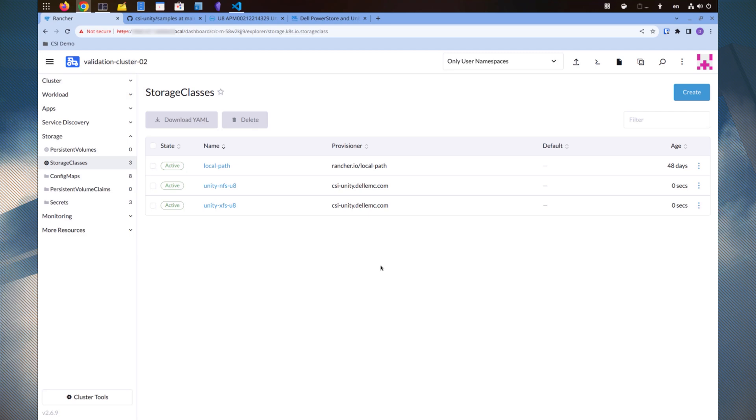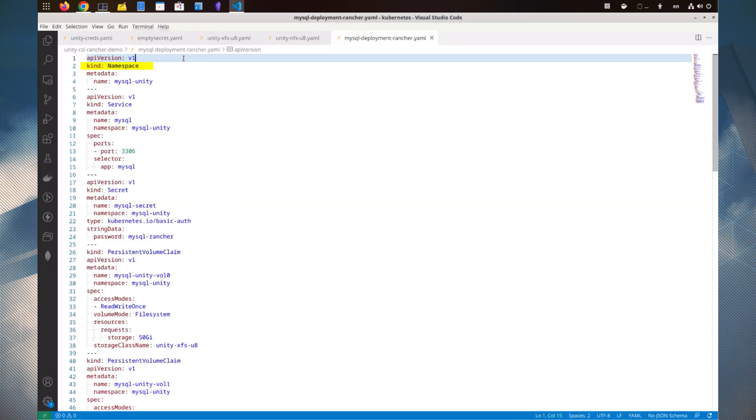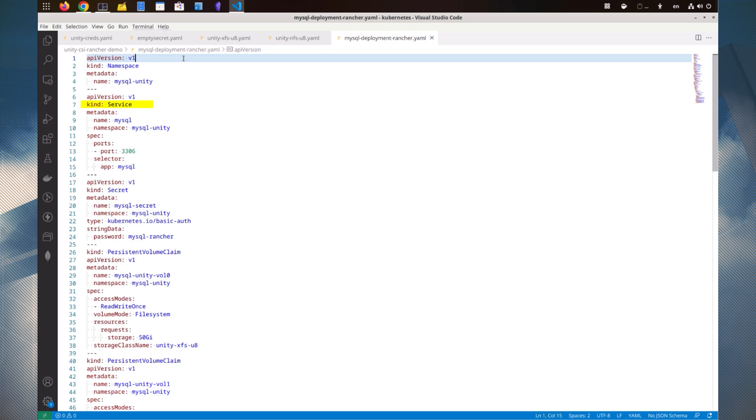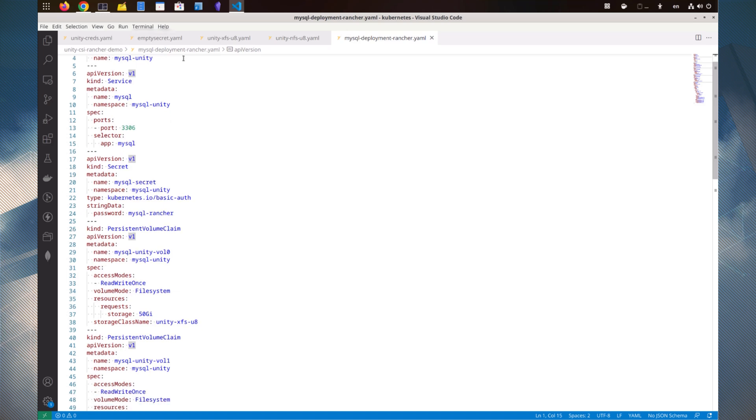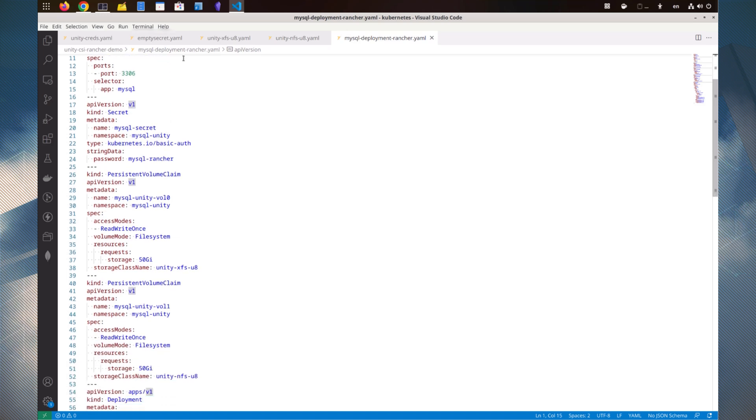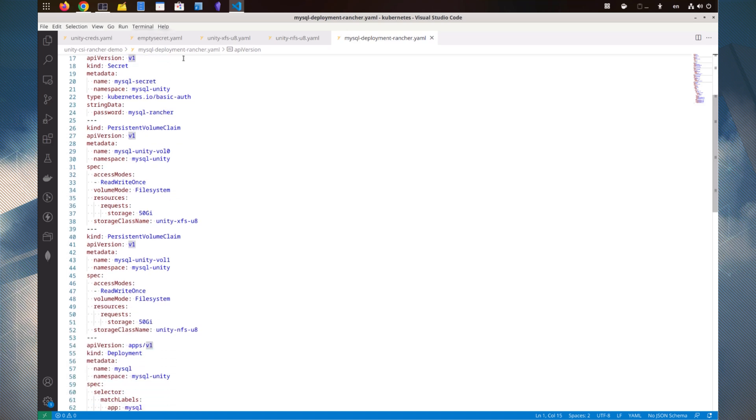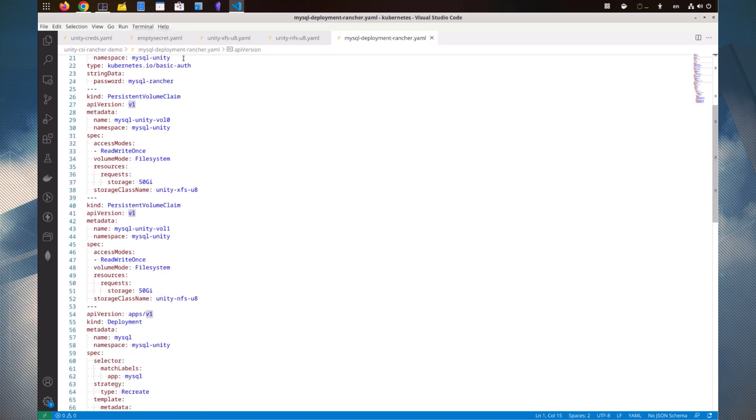First, let's look at the YAML file. Several resources are defined in this file: a new namespace called MySQL-Unity, a MySQL service, a secret to store the MySQL database root password, and two persistent volume claims that will request storage from Unity.